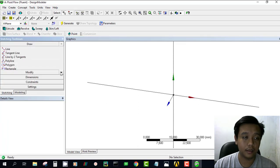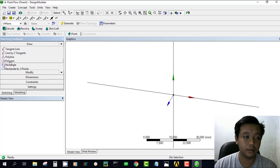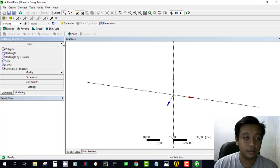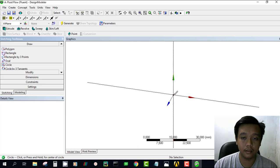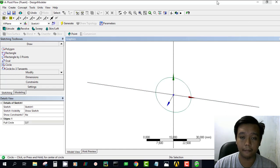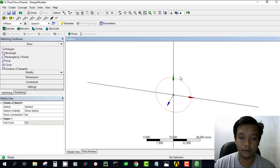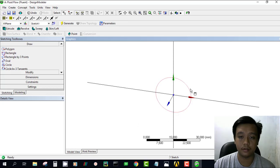We just choose this circle and click at the center of this coordinate system and drag this arbitrarily. Then push escape if you want to escape from that sketching feature.